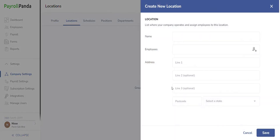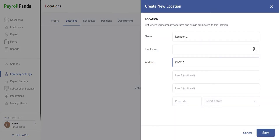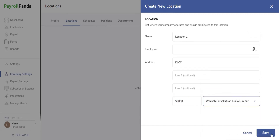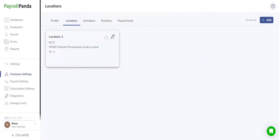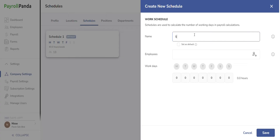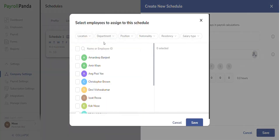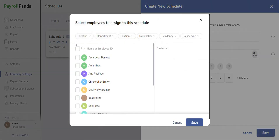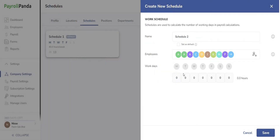On the Location and Schedule page, you have the option to create various locations and schedules to assign to your employees, making it easier to filter and calculate payroll. It's important to note that creating at least one default schedule is mandatory for payroll calculations to be enabled.